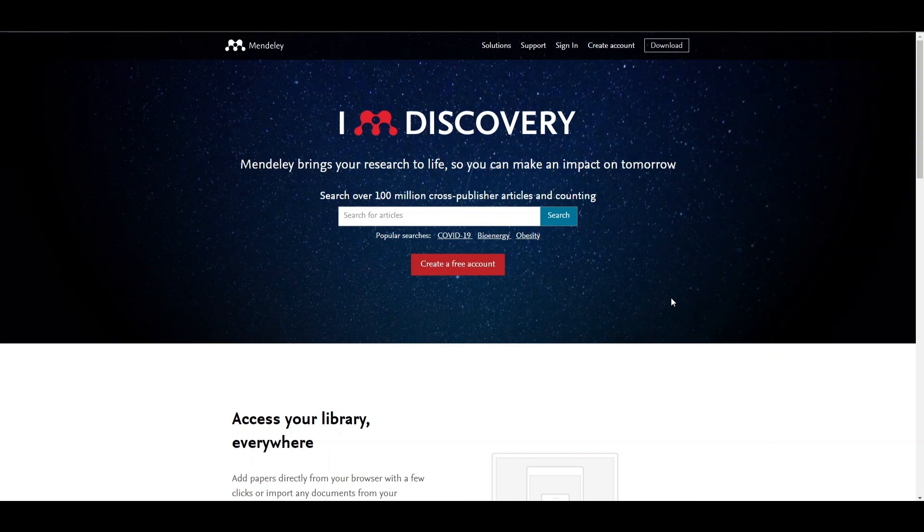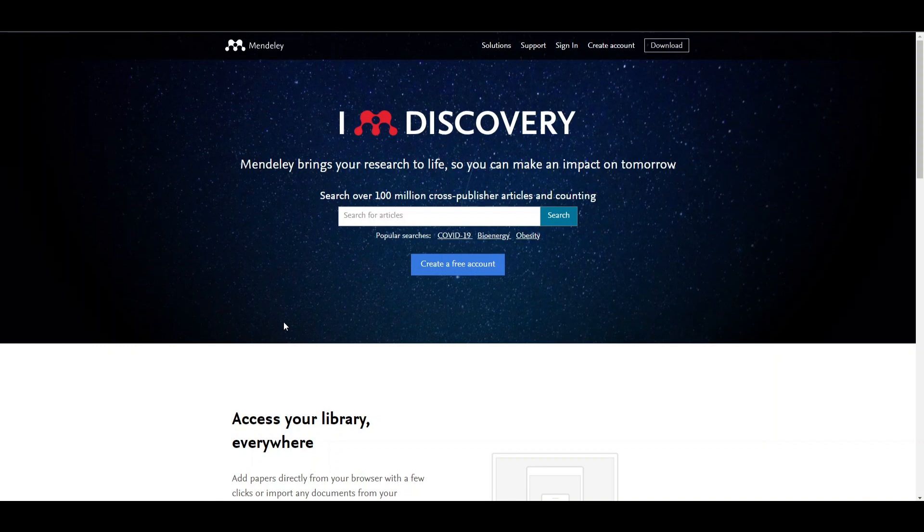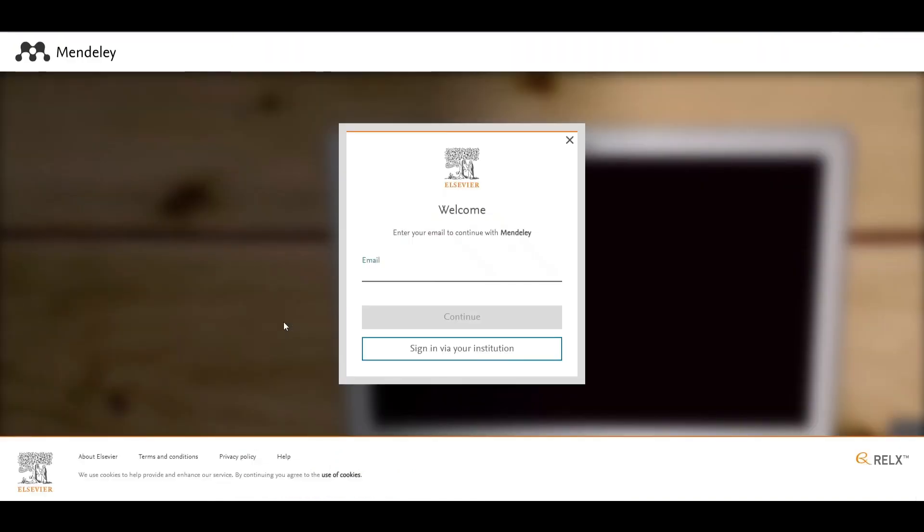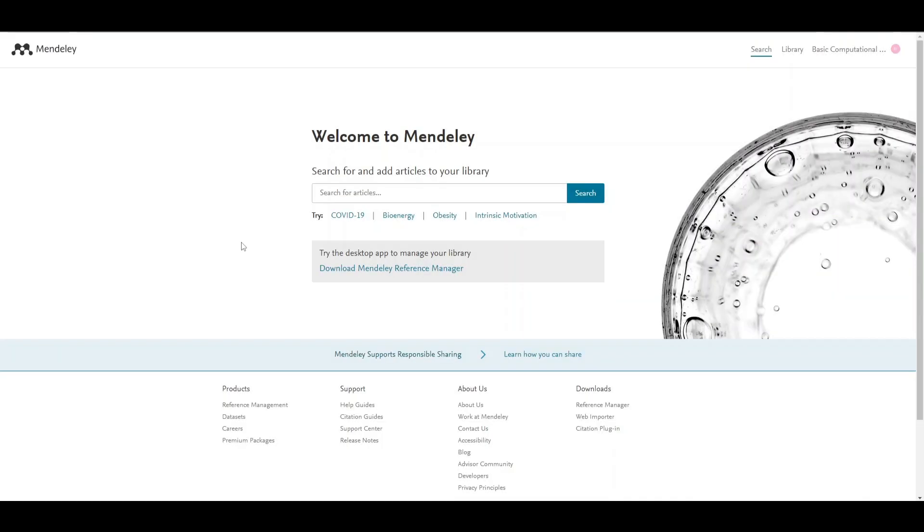If you are using Mendeley, the first thing you're going to do is create an account and sign up using your email address, or you can also sign up using your institutional email address. Once you have signed up, this is the welcome page you're going to see.